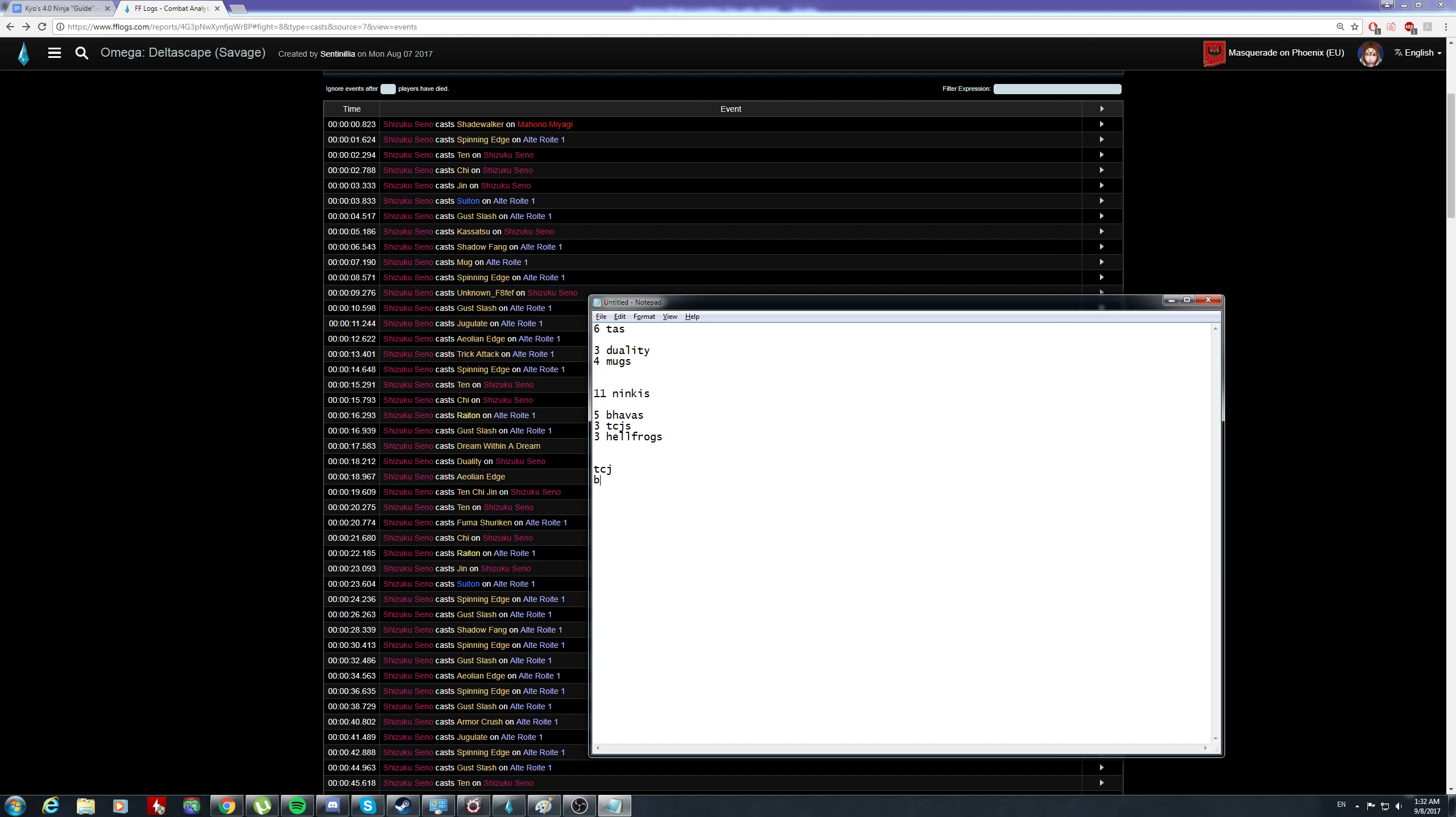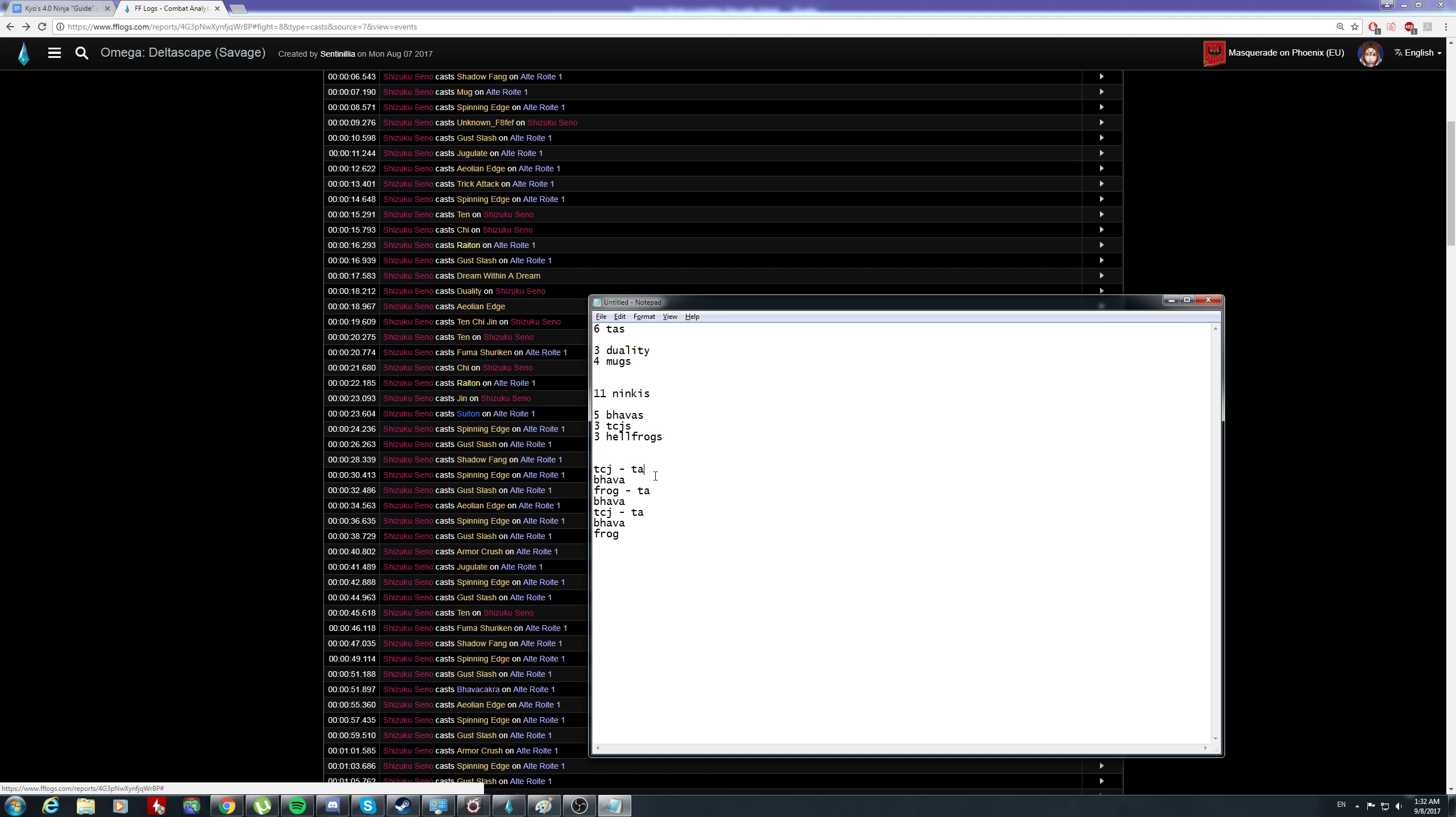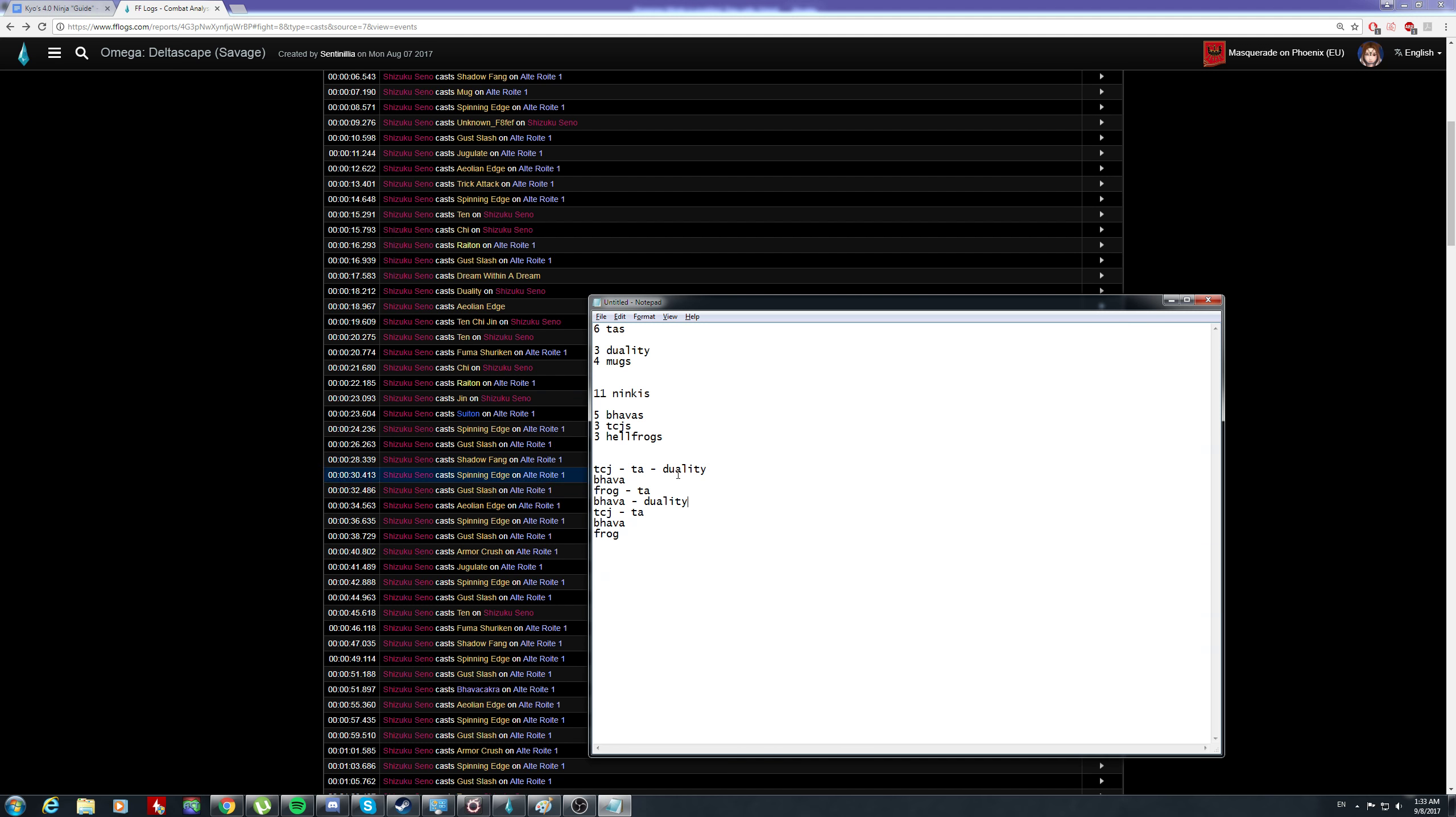If he's using a TCJ opener, you would think that on a dummy it would be bhava, ninjutsu, frog, TA. Let's map it out - frog, TA, 11 ninjutsus, followed by bhava again, TCJ set up TA, bhava, frog. Let's see if this is right.